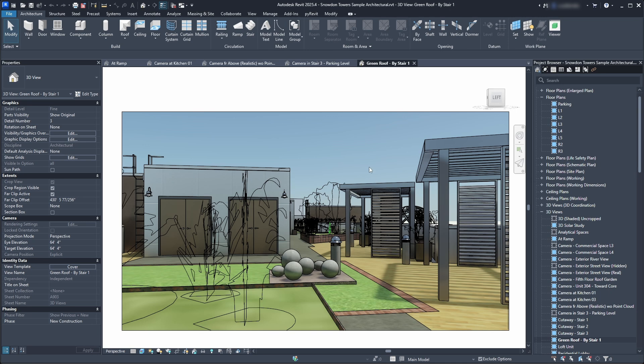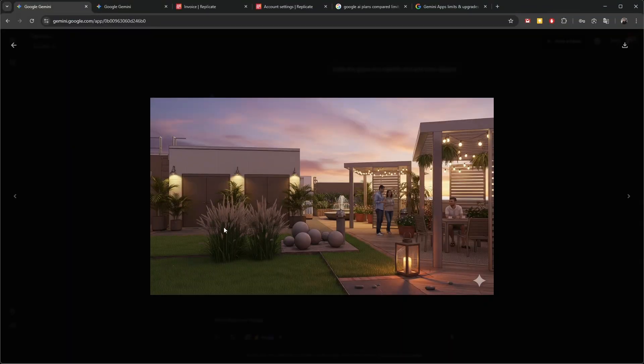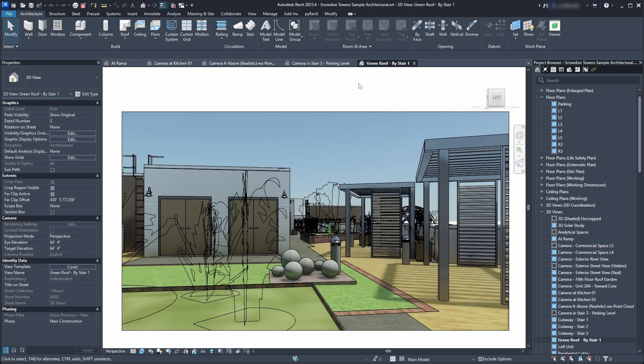Hello everyone, in this quick tutorial I'll show you how to get from this image in Revit to a beautiful render using the newest AI image generation models in just a few minutes, or sometimes in just a few seconds. As you probably know, the standard AI image generation models lack one big feature, which is geometric and context retention. You can prompt an AI image generator with this image and it will produce similar outputs, but not exactly the same.